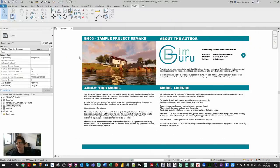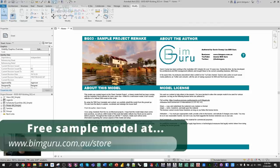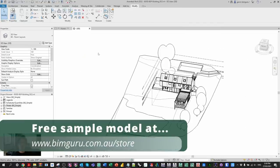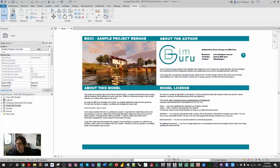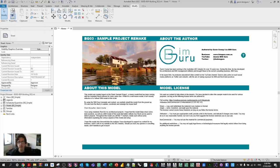I'm going to be exploring the new features using a sample model which you can download on my website for free — just a remake of the basic sample project. Let's jump straight into my favorite features, the things that might be a really good reason why you'd want to use Revit 2022 sooner rather than later.